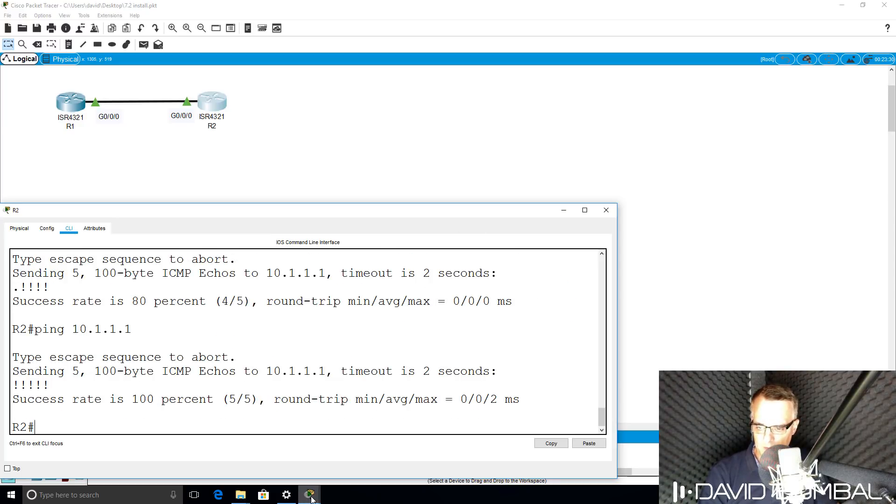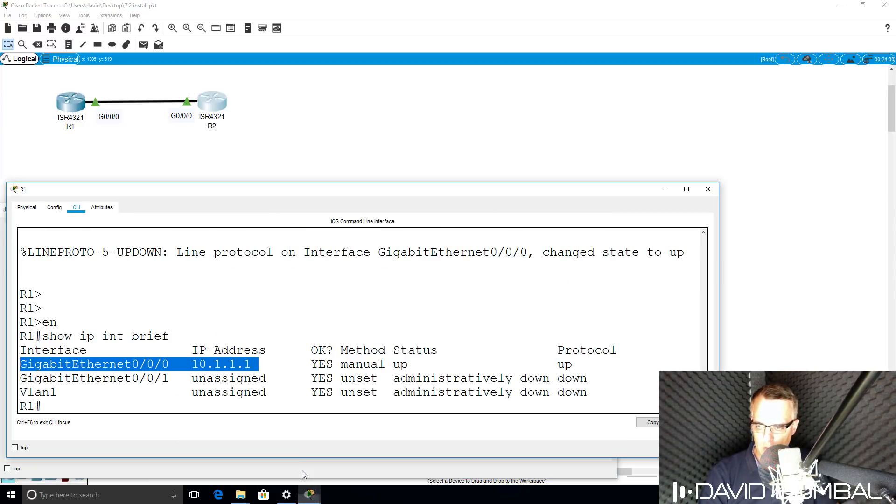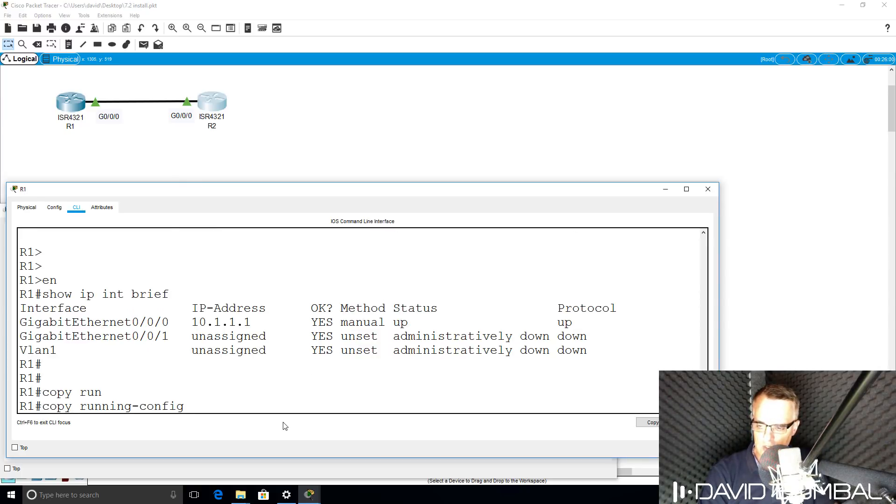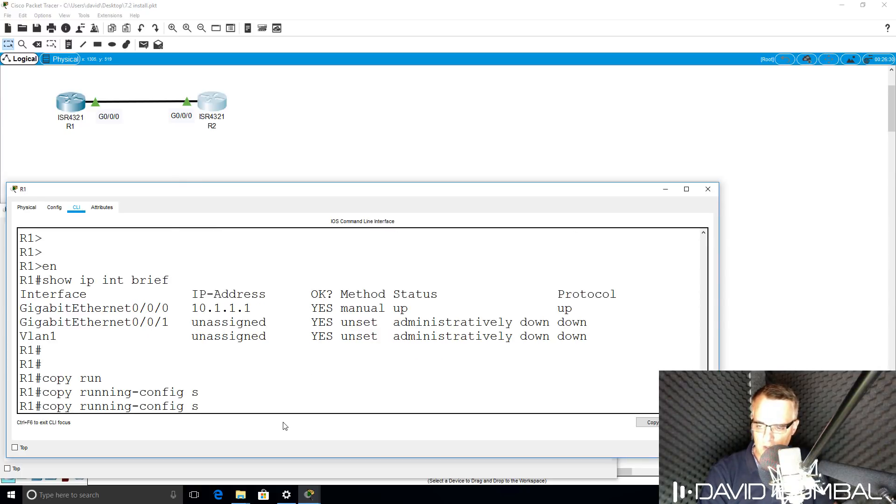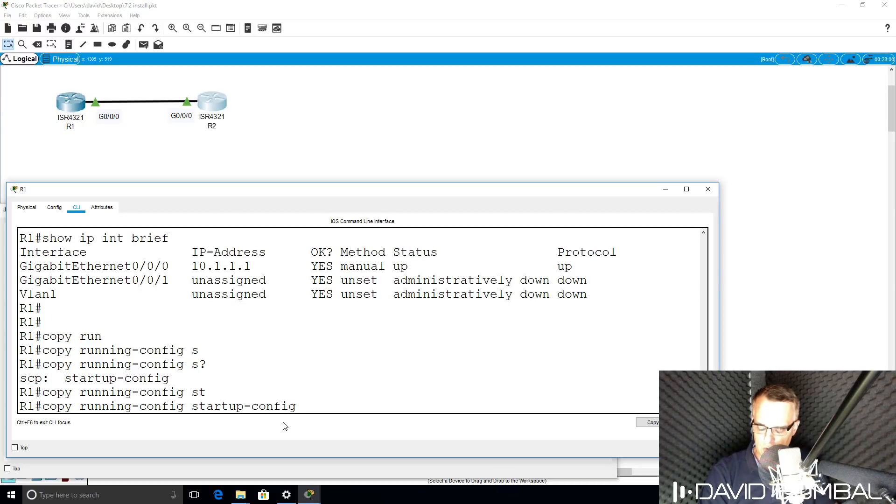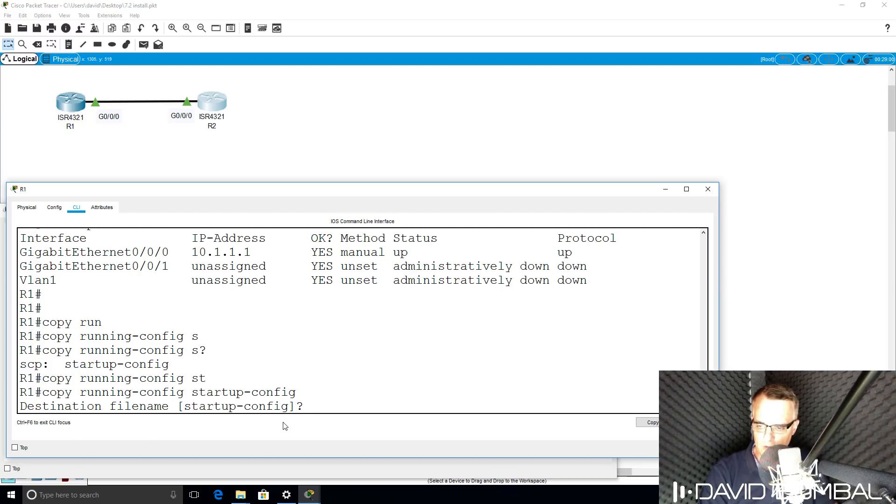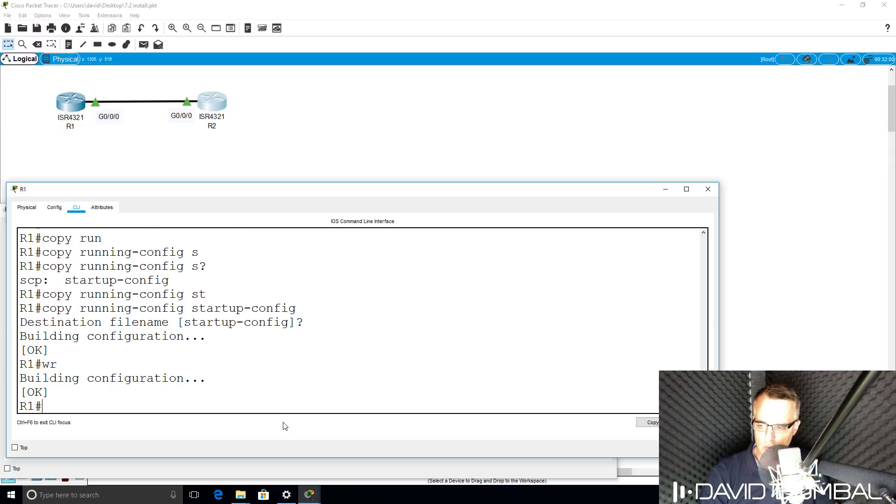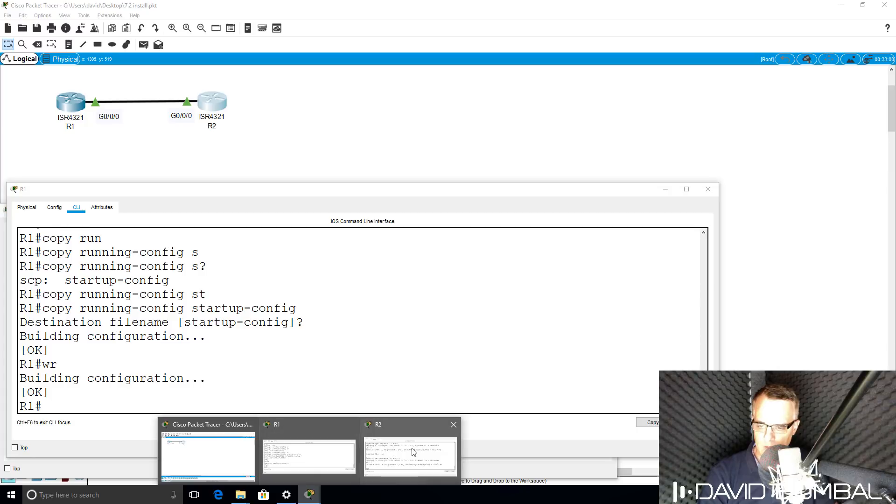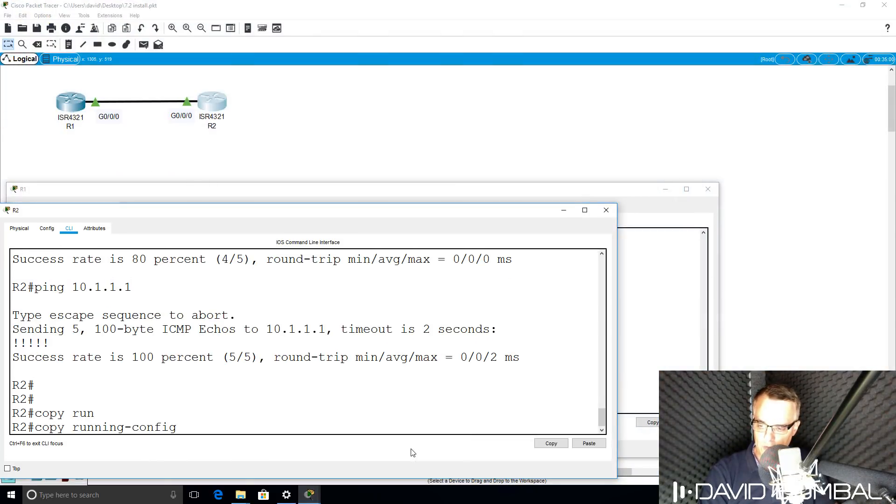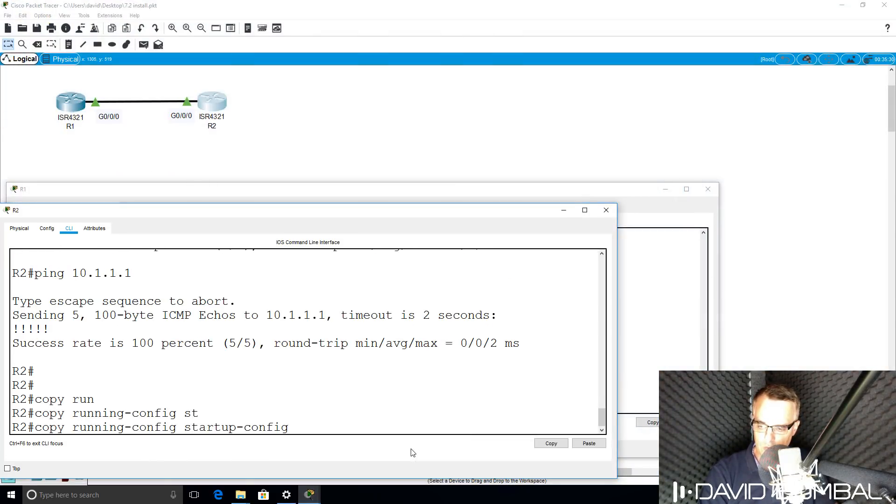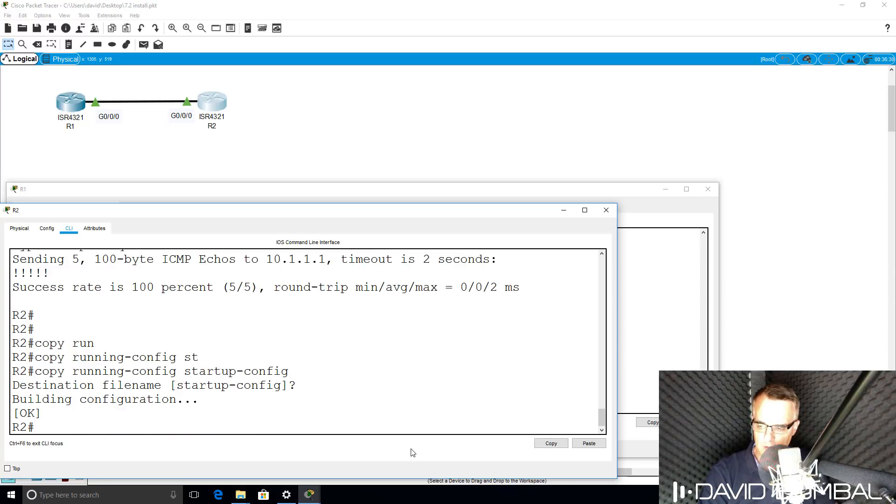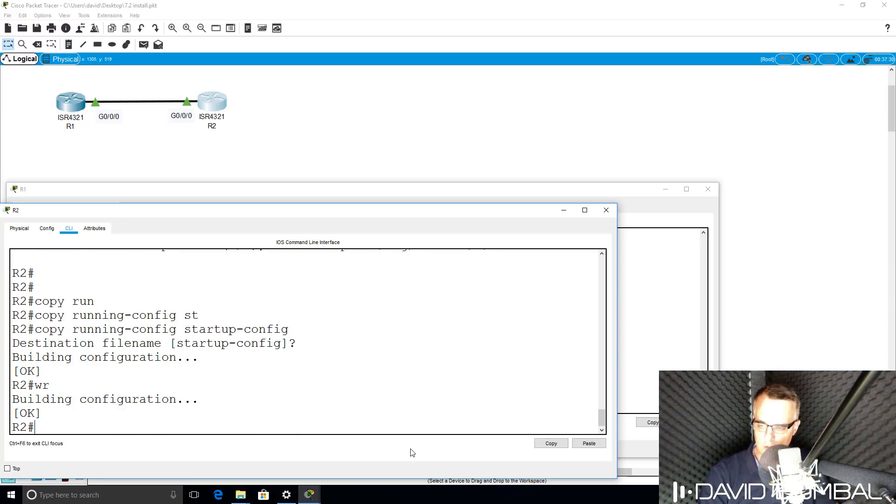However, in the real world it doesn't work like that. In the real world you need to save your configurations. Use the command copy running config startup config to save your configurations, or use the shorthand WR. Before you turn off devices in the real world, you need to save the configurations using one of those two commands. Get in the habit of doing that.